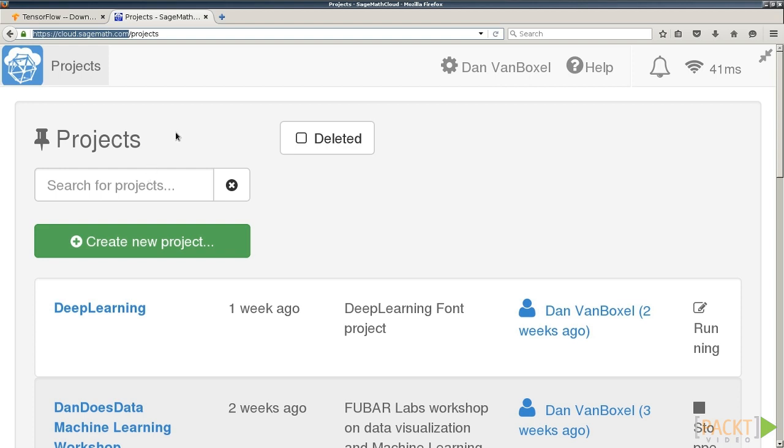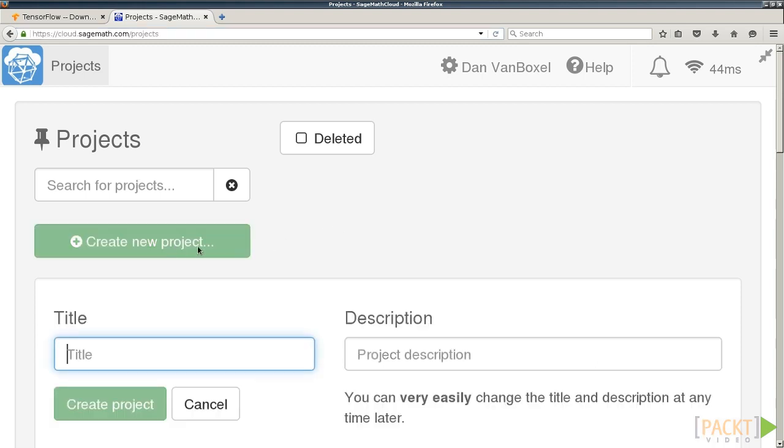This will give you a sort of virtual machine that you can play around with. Conveniently, TensorFlow is already installed in the Anaconda 3 kernel. Let's create a new project called TensorFlow. And we click Create Project.